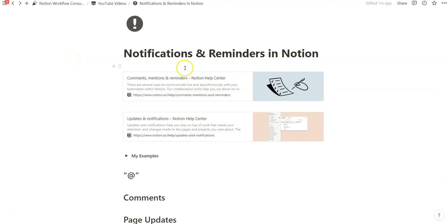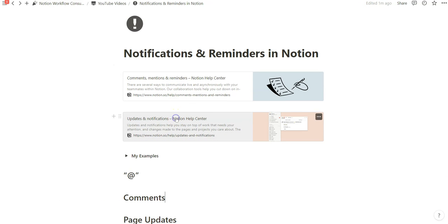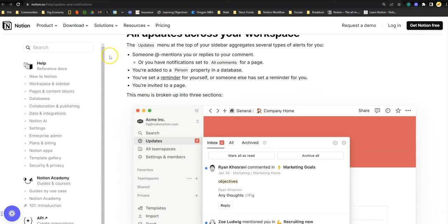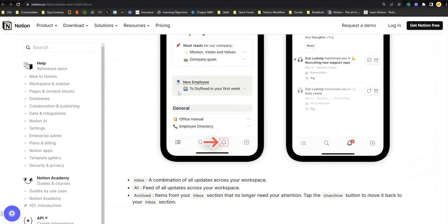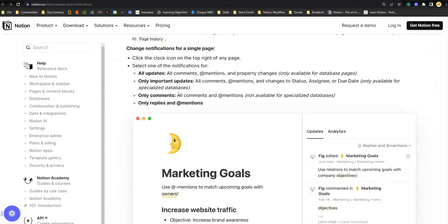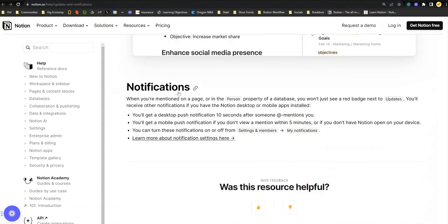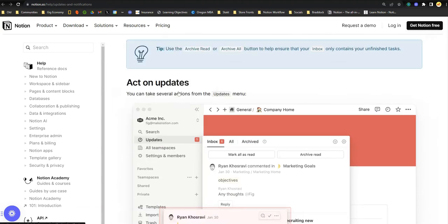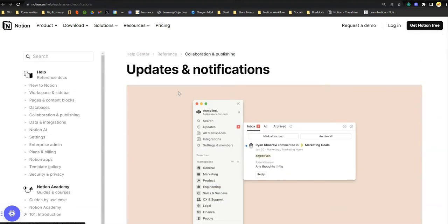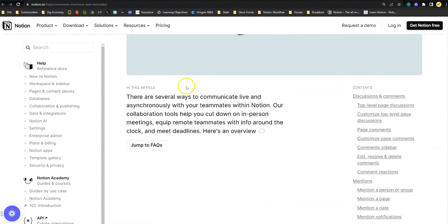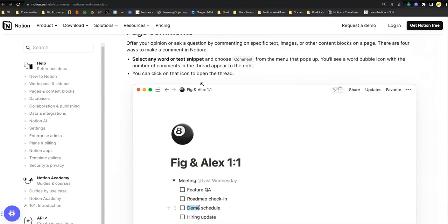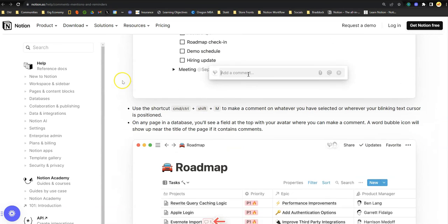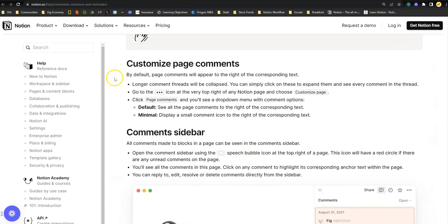Notion has two great resource pages that we can preview, and I'll link those in the description. I think updates are really helpful. I'm going over this quickly to introduce the terminology that Notion likes to use — comments, mentions, and reminders — so you know what to look for when setting this up in your workspace. We won't be going over everything on these pages, but I will show you most of how to unlock and use these features.